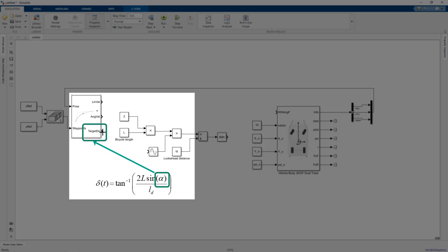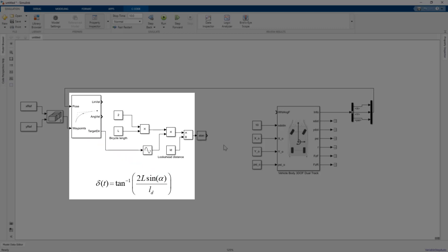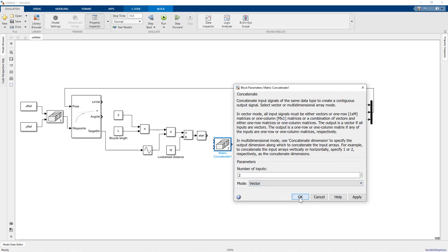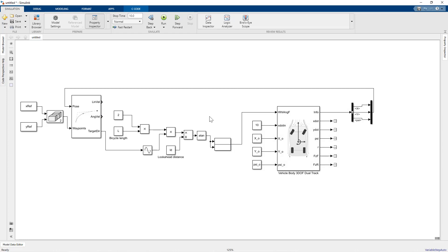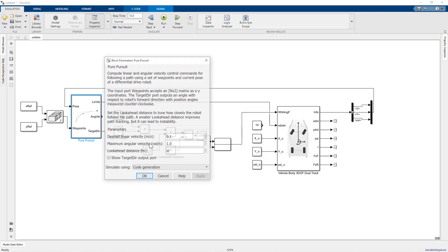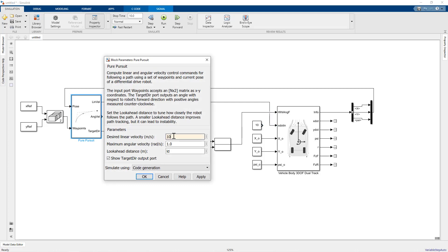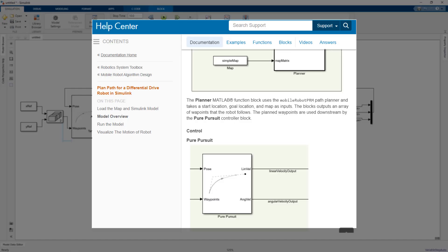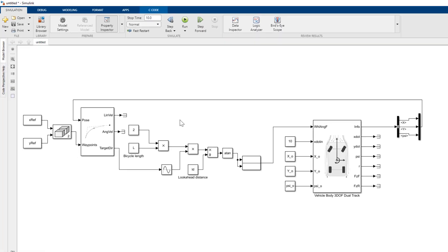We use some basic blocks to formulate the wheel steering angle referring to the formula shown earlier, where alpha is the target direction angle provided by the pure pursuit block. Then we connect the formulated wheel steering angle to the vehicle block using a concatenate block to complete the model. As an alternative, we can also connect the output linear velocity port of the pure pursuit block to move the vehicle with a constant velocity. However, since in later models we will be adding more dynamics and a longitudinal controller, we'll stick with a constant block to define the velocity.